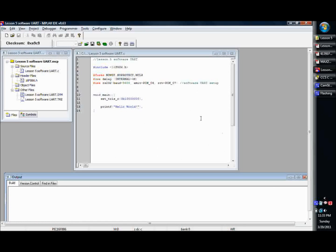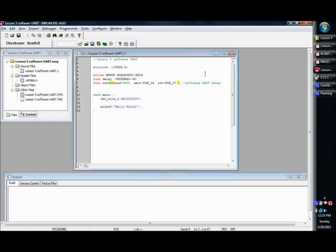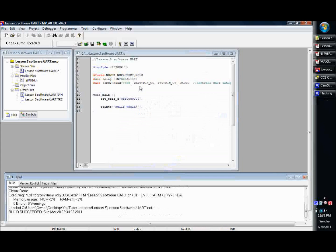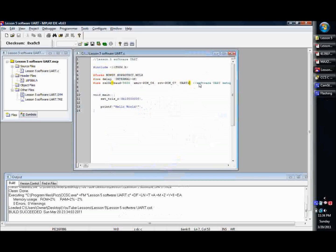And basically what you do is on the end of this, to change this, you're just going to put a comma and you're going to say UART, in our case, one. And that's it. And now we're using the hardware buffers. See, we get zero errors and zero warnings. But that way, then now we're saying that pin C6 and C7 are our hardware UART.